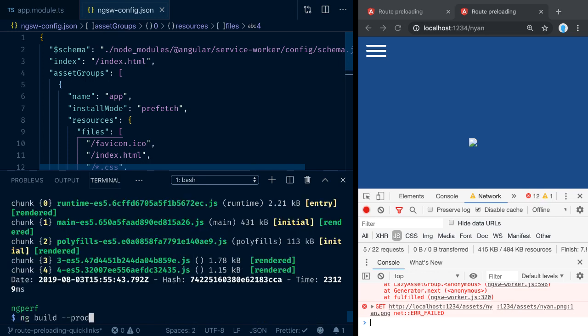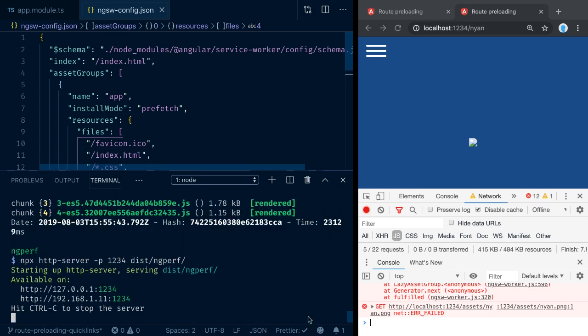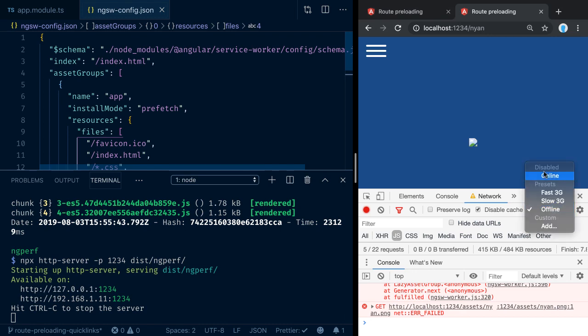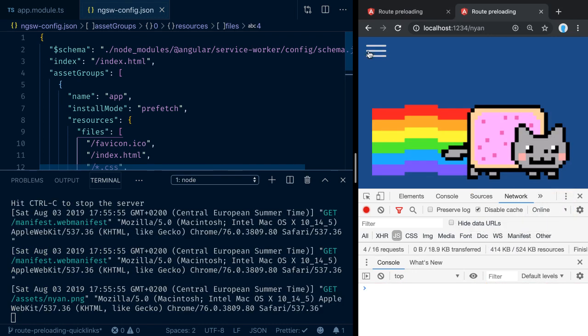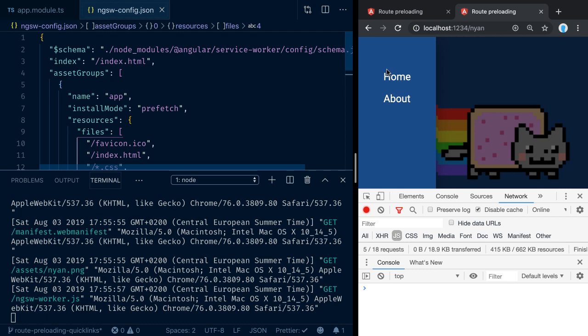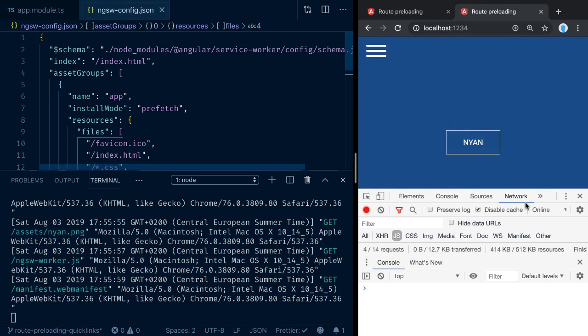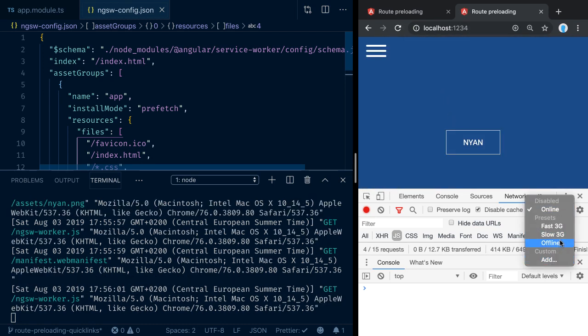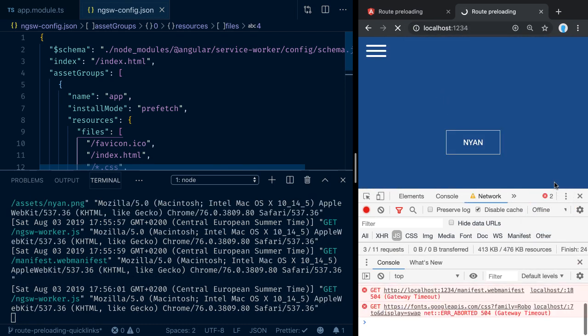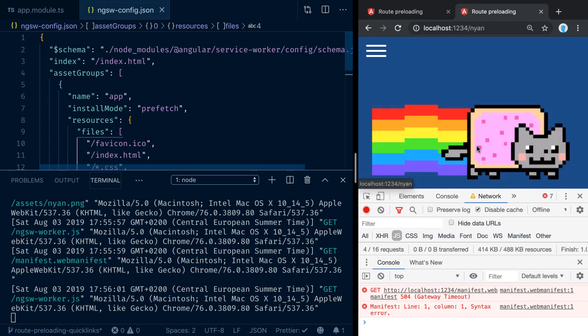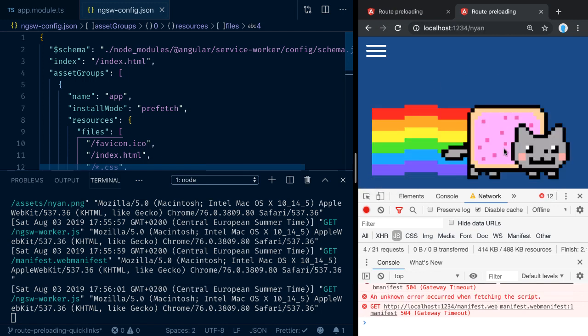Again, let's fire up our static server. Let's go online and refresh. Let's go to our home part here, refresh again. Now let's go offline, refresh, and now if we click on that button, our image also gets properly pre-cached by our service worker.